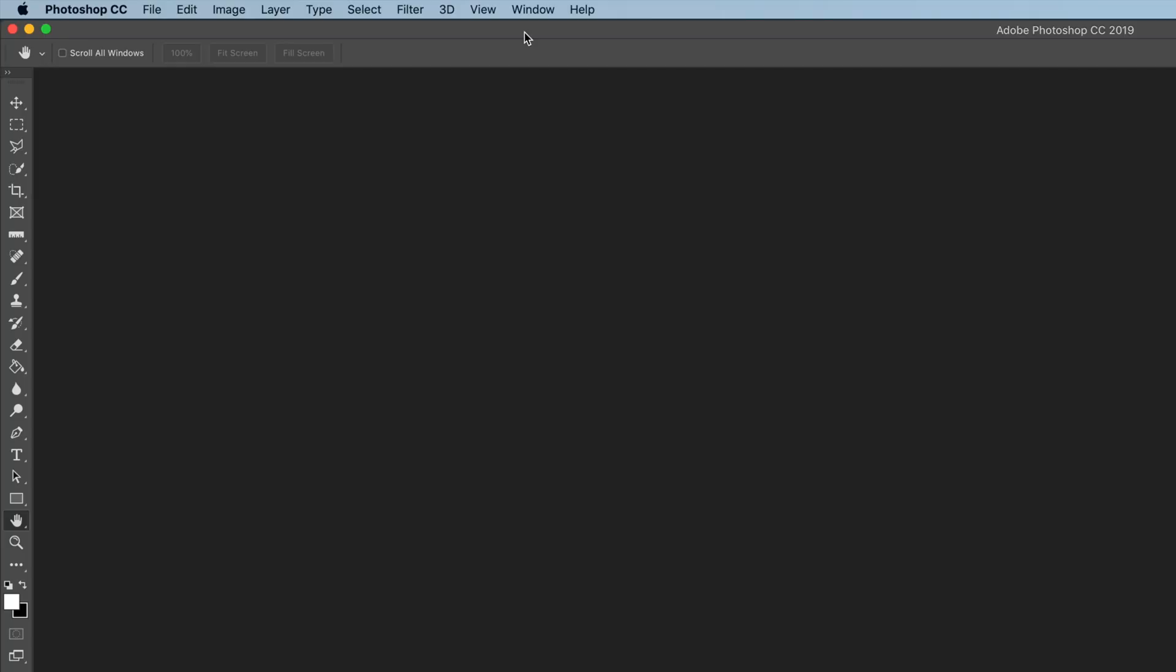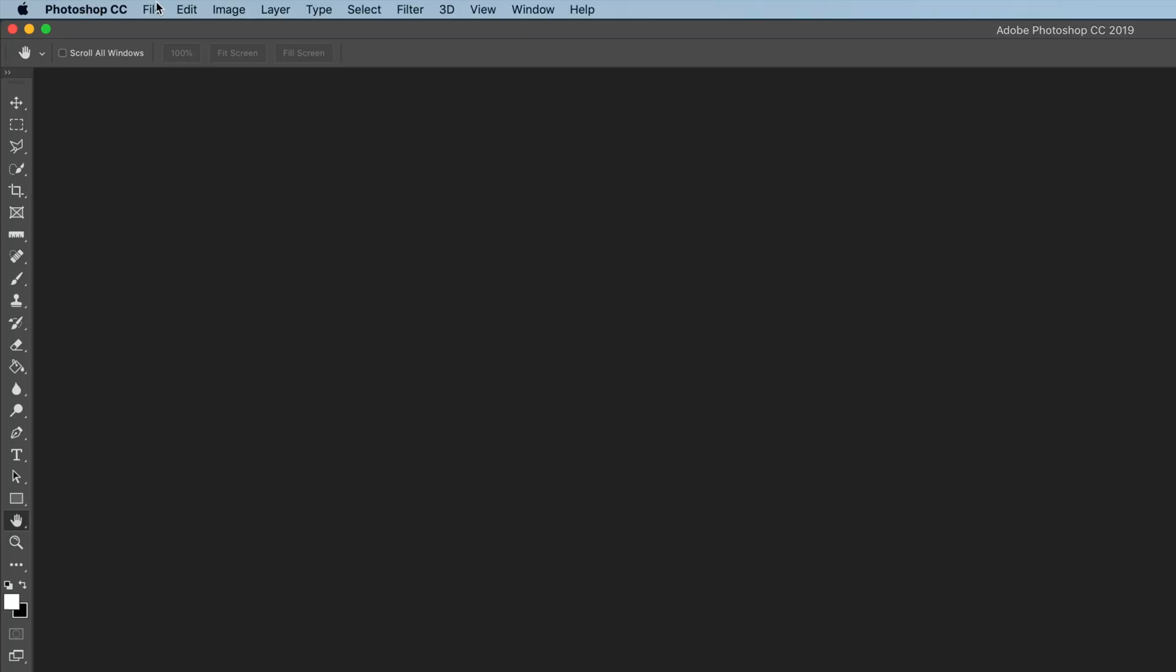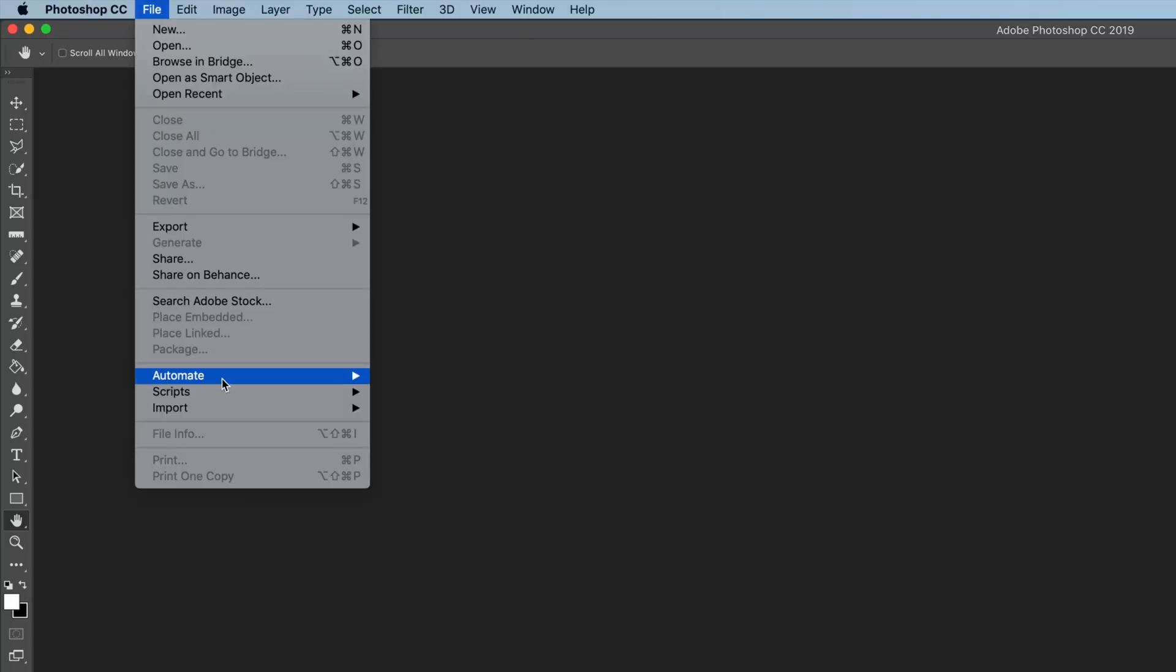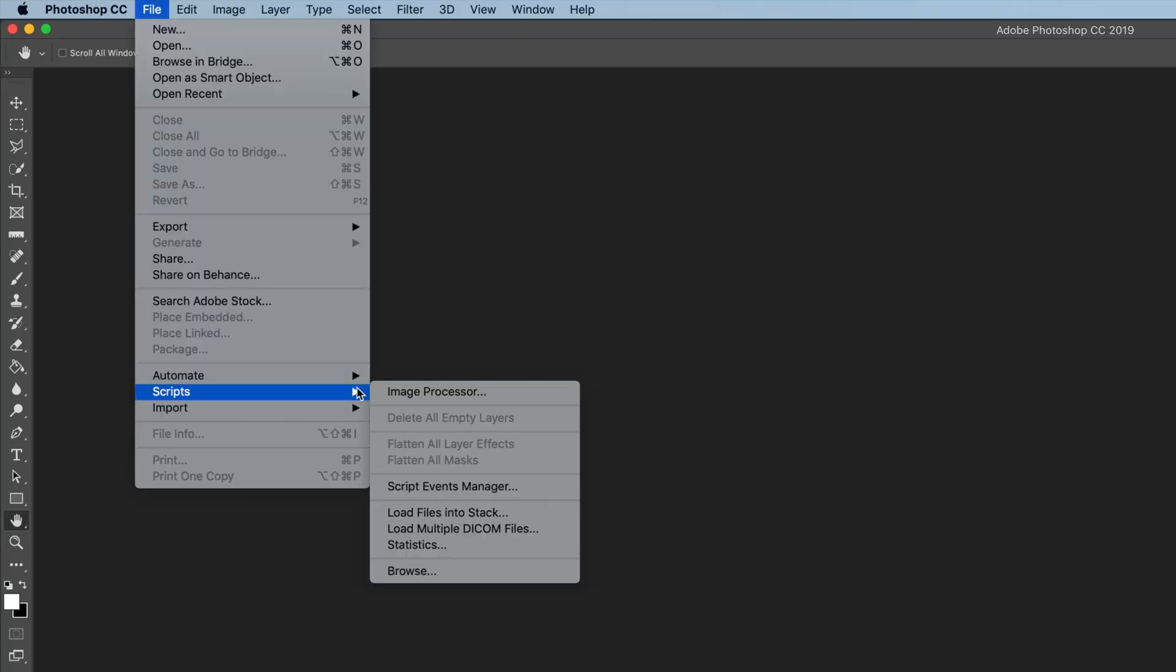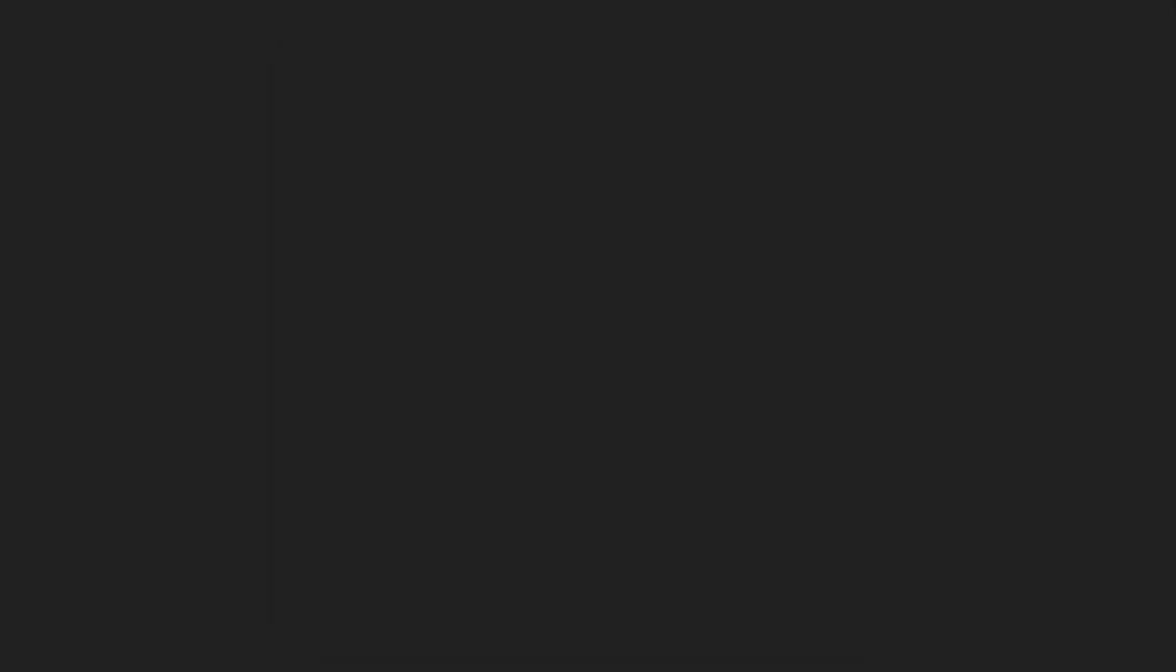So here in Photoshop I'm going to show you exactly how to do that using a folder of images and outputting into another folder of images. If we go down here to our Scripts menu we see Image Processor.